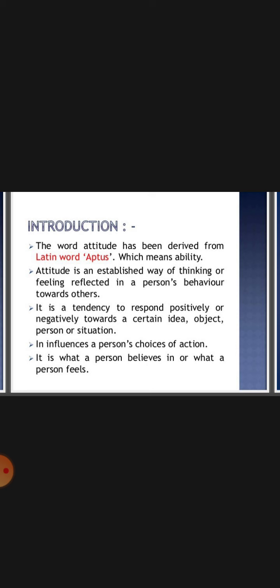We can tell whether a person has a negative attitude or a positive attitude. Attitude influences a person's choices of action and responses in a given situation.